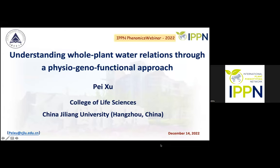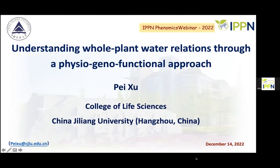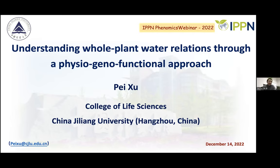We'll be listening to 'Understanding Whole Plant Water Relations Through a Physio-Geno-Functional Approach.' Thanks to everyone, and I apologize for the technical issue. I would especially like to thank the audience member who provided the solution — you are a genius, thank you very much. Today it is my privilege and pleasure to present some of our recent work on plant phenomics, upon the invitation of IPPM. My title today is 'Understanding Whole Plant Water Relations Through a Physio-Geno-Functional Approach.'